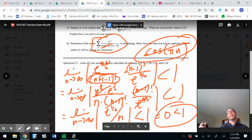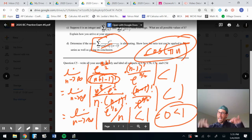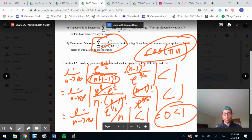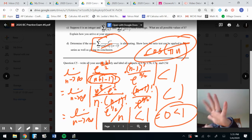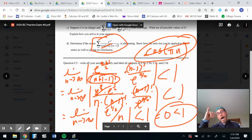Plugging in infinity: e to the one-half over infinity equals zero, which is less than one. So the series is convergent. The radius of convergence is infinity — meaning the interval of convergence is negative infinity to infinity. Alright, meet us at Google Meet — let's cram it up this week and get you ready for that five on the AP exam!